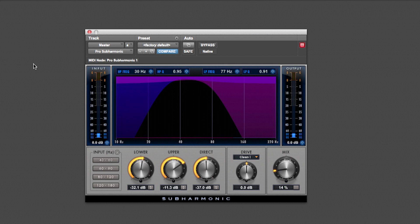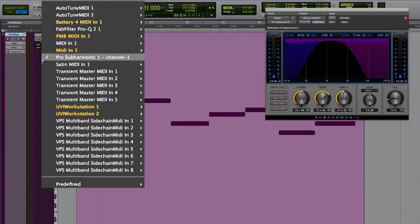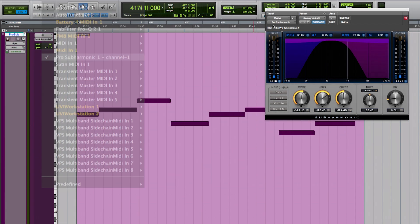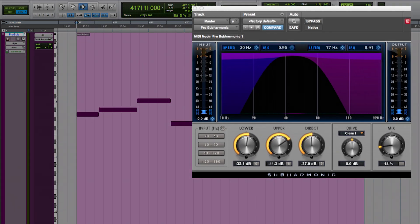Pro Subharmonic offers a unique feature that allows you to trigger the frequencies that generate that sub from a MIDI track. Let me show you how this works. So here's a MIDI track that is just playing the bass notes of the song. But it's not feeding any instrument; it's feeding the Pro Subharmonic plugin.